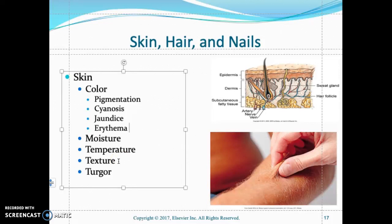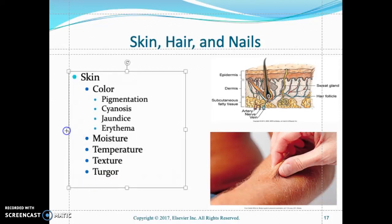Assess the texture — how does the skin feel? Is it smooth or rough? The turgor tells you the elasticity of the skin. Skin loses its elasticity with age and also reflects fluid status. The most accurate site to check skin turgor is the clavicle, using your fingertips — it shows how well the patient is hydrated.